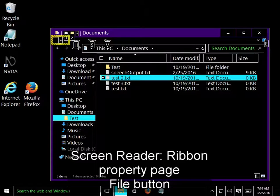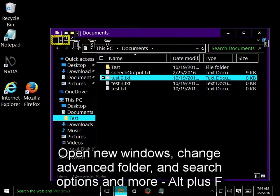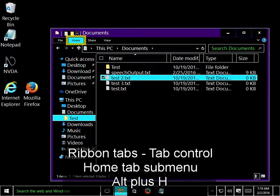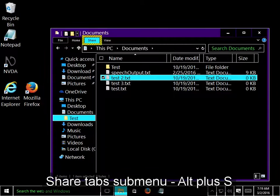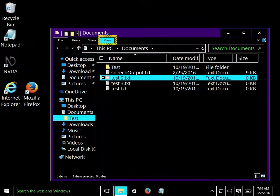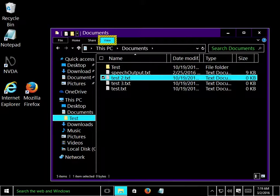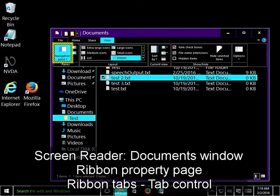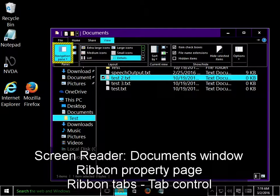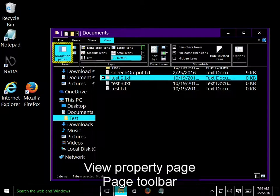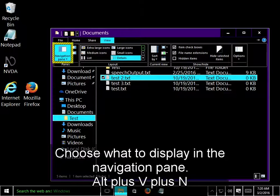Ribbon property page, file button, application menu, drop down button. Ribbon tabs tab control, home tab, share tab, view tab. Press space bar to open a tab. Documents window, Ribbon tabs tab control, view tab, view property page, panes toolbar, navigation pane drop down button, choose what to display in the navigation pane.